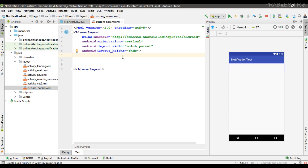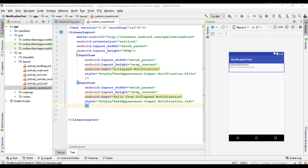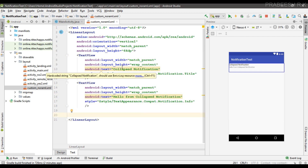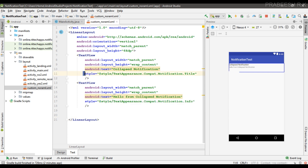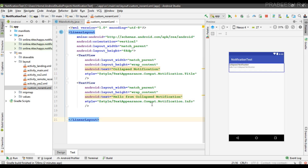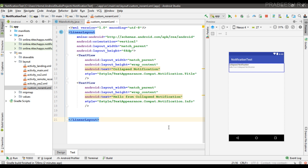Now we need to add two TextViews for representing the notification title and content text. The first TextView displays the notification title — here the title is 'collapsed notification' — and the second TextView displays the notification content text. I apply a style for the TextViews: for the notification title I apply the style 'TextAppearance.Compat.Notification.Title', and for the content area I use the text style 'Notification.Info'. This style helps display the notification in proper format across different Android versions, so you must use these styles for the TextViews.